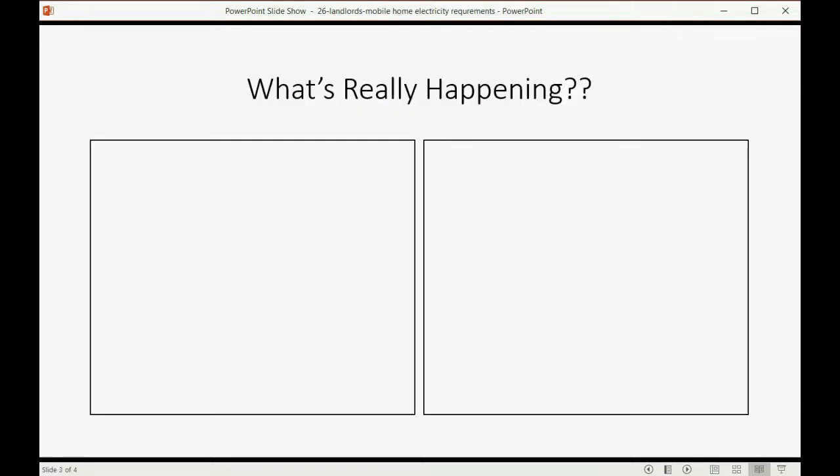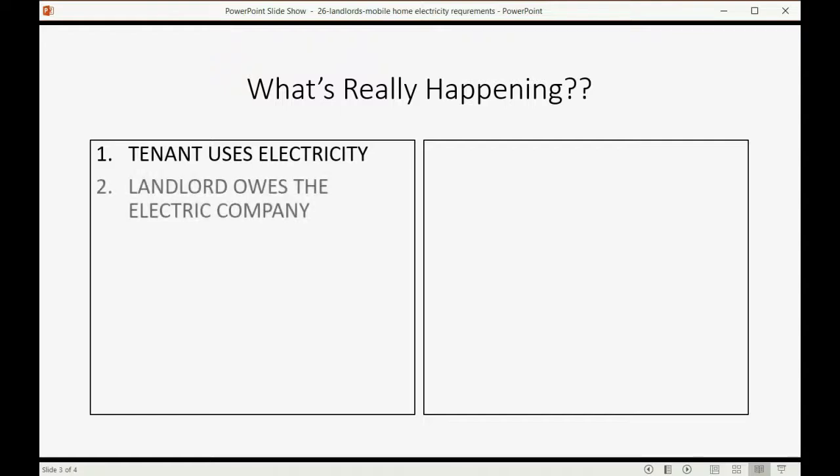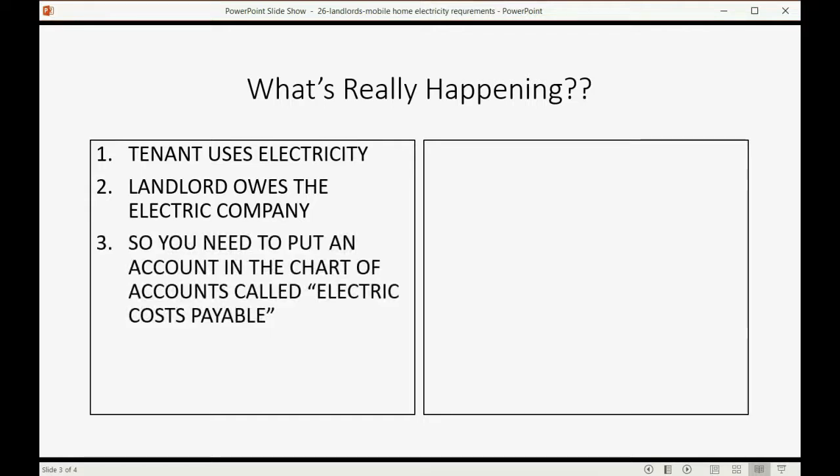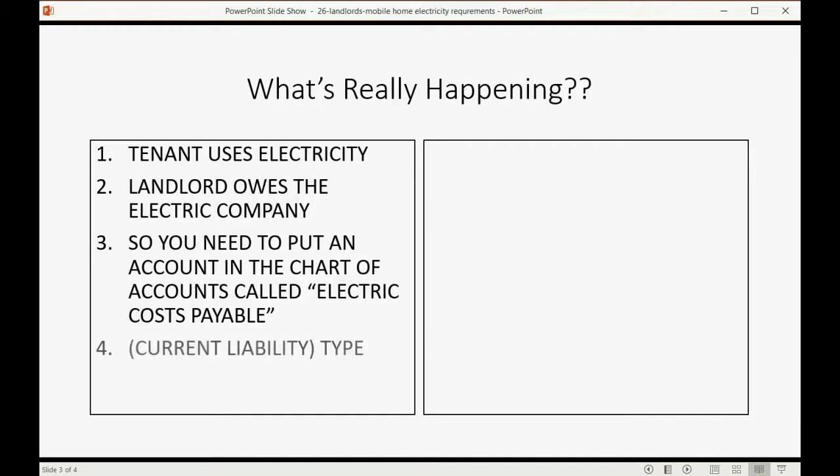So, what's really happening? Well, the tenant uses the electricity. The landlord owes the electric company at the minute the tenant uses the electricity. So, you need to put an account in the chart of accounts called Electric Costs Payable. And that account should be a current liability type of account.